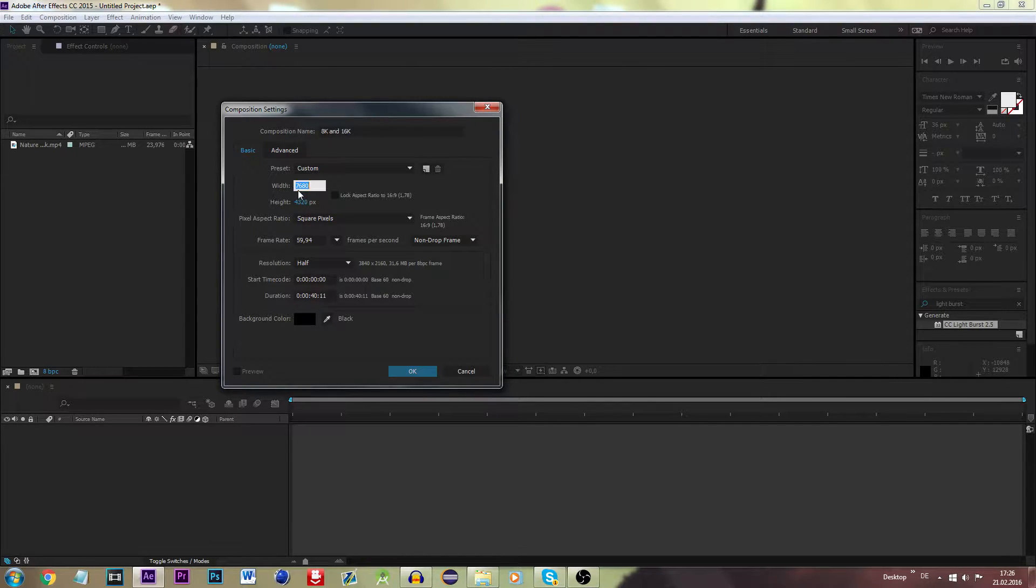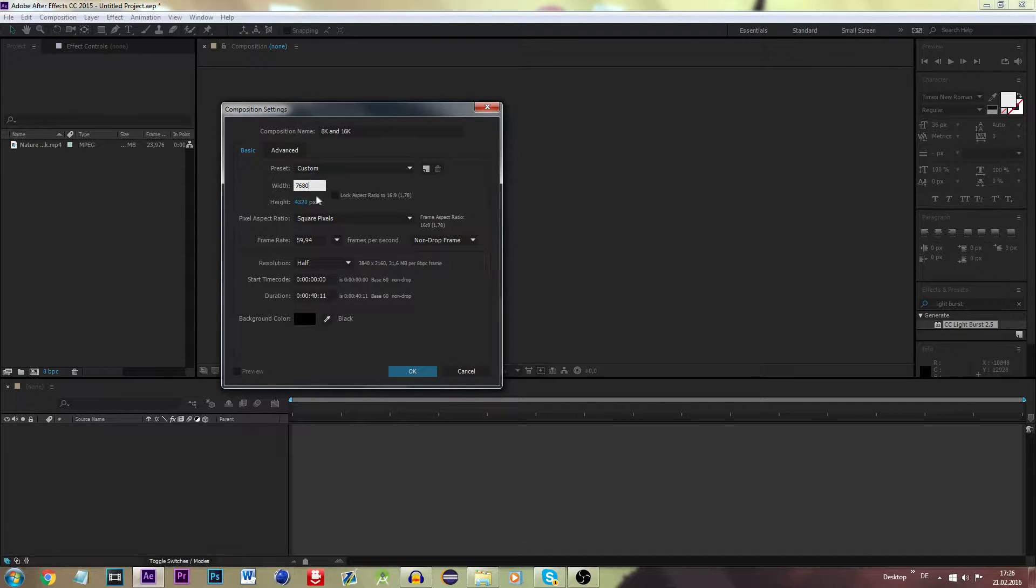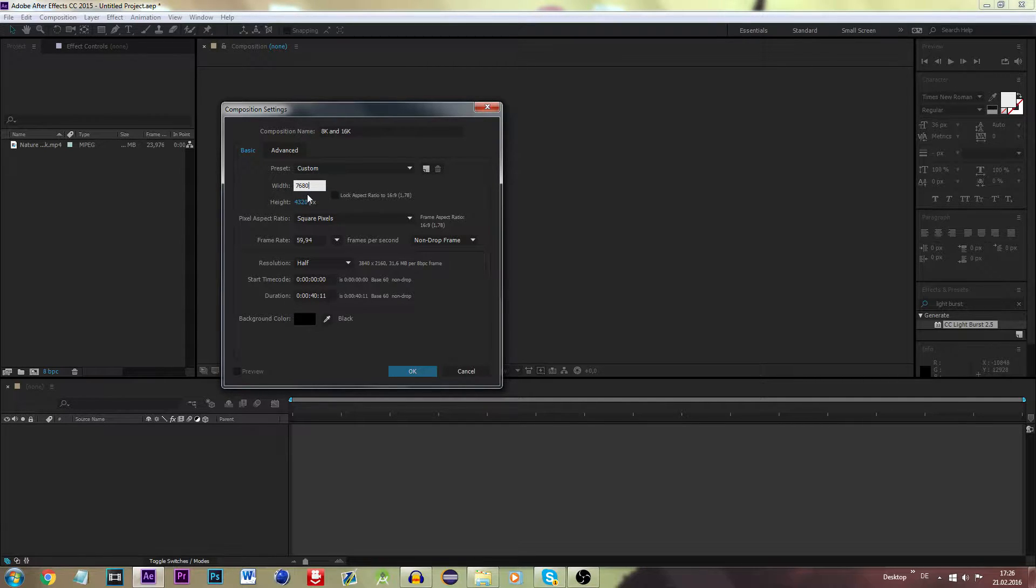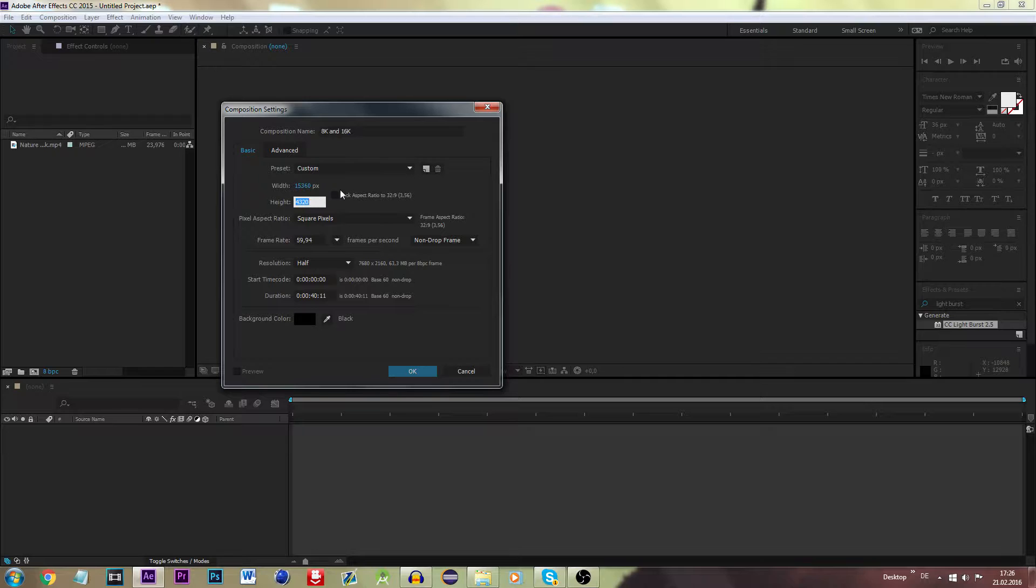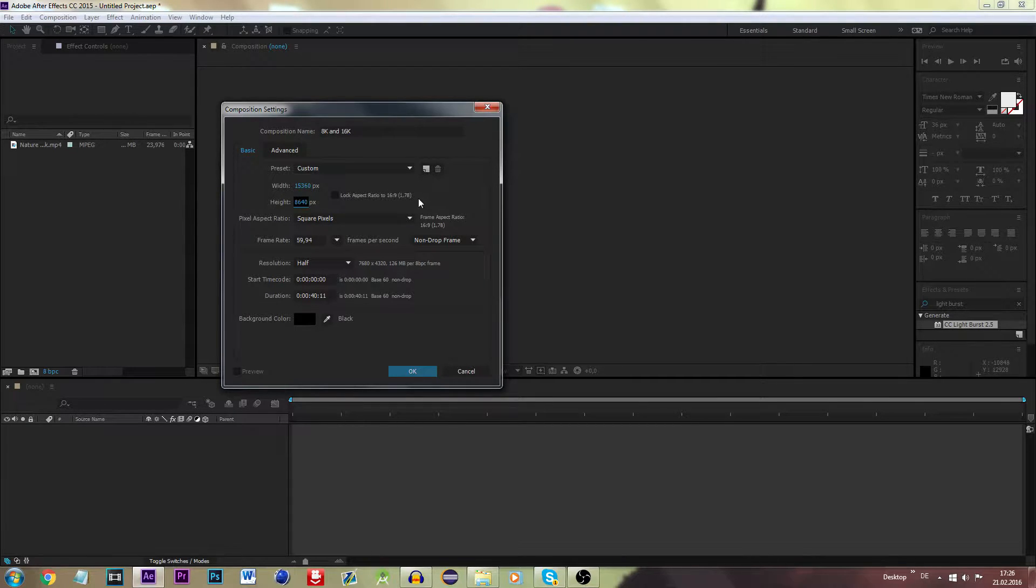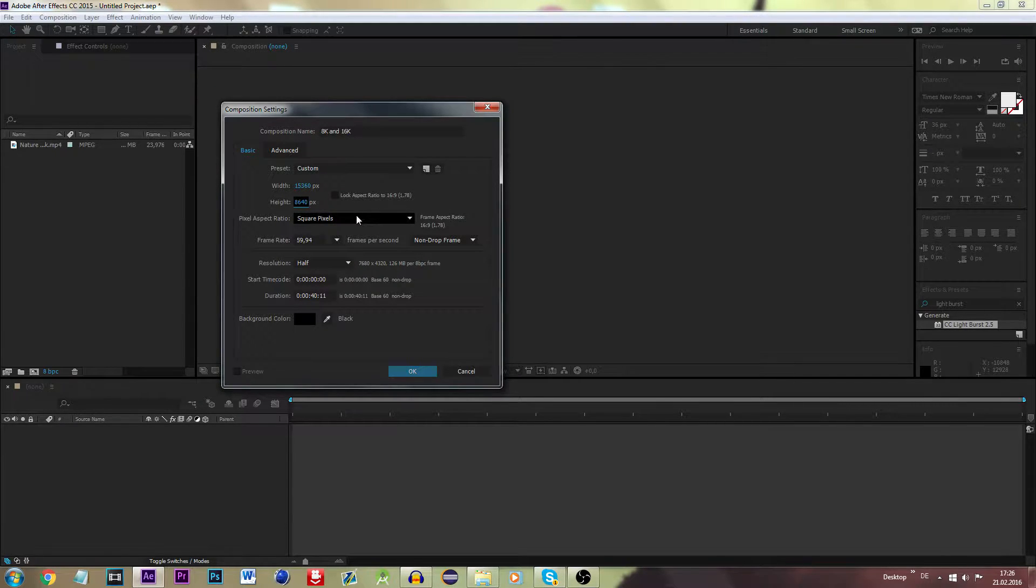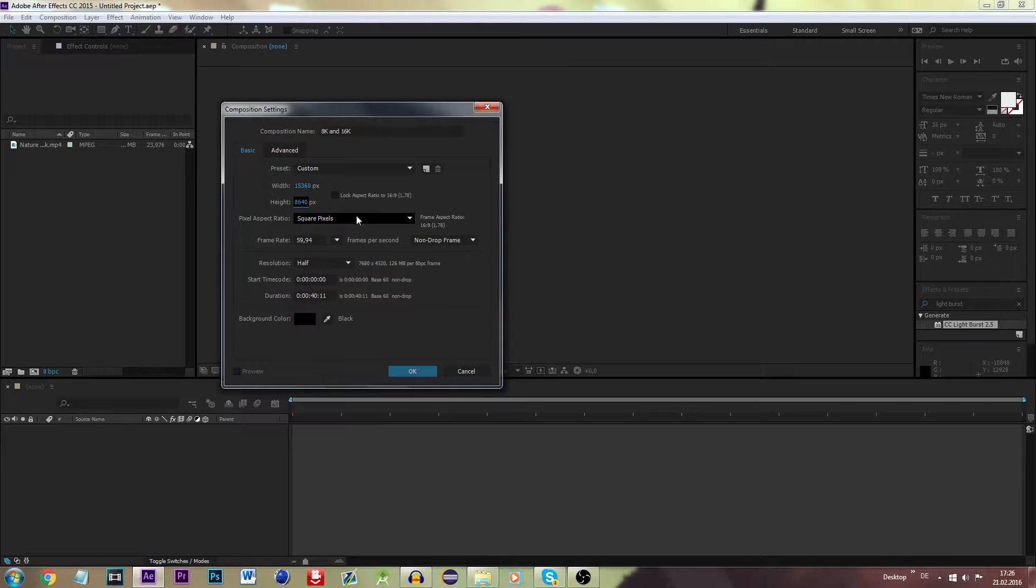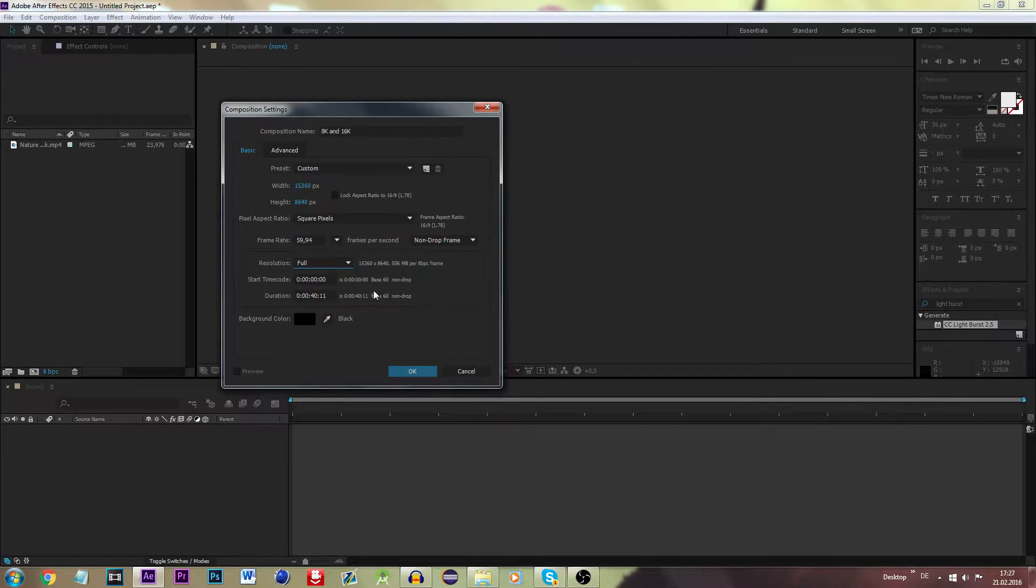So in order to gain a 16K resolution, we just want to multiply each of these values, the width and height, by 2. So multiplied by 2 equals 15,360, and multiplying the height by 2 equals a height of 8,640. You want to keep the frame rate at 59.94 frames per second, put the resolution to full, and the duration doesn't really matter.